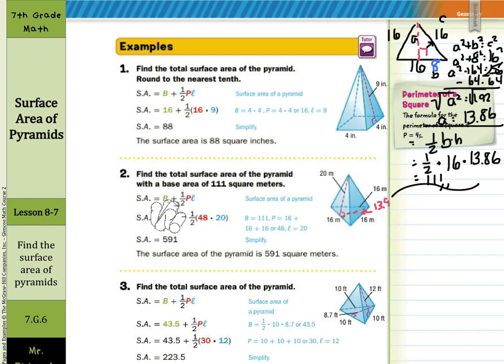So just be careful of that as we go through. To finish this example: 111 is our area of the base. 48 is the perimeter, because 16 plus 16 plus 16 is 48. 20 is our slant height. Multiply these together and simplify, and you end up with 591. I don't expect us in seventh grade to be able to solve it if it doesn't give you the height — just be aware of that as we go through the problems of this lesson.